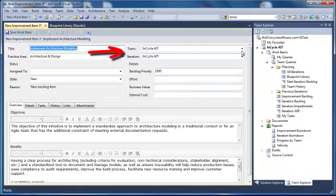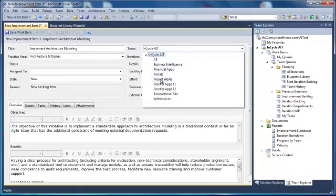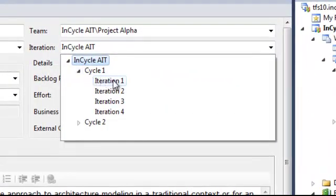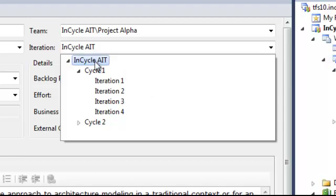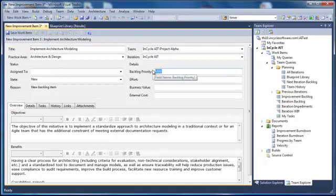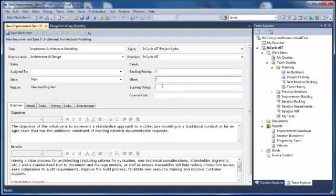You then specify the team for which the item applies. Next, select the iteration where it will be assigned. The InCycle ALM Improvement Framework suggests grouping iterations in Cycles. Cycles are used as an opportunity to reassess practices to refine priorities for future iterations. These reassessments also provide executives with visibility into the realized benefits of the improvement project. In this case, we are not assigning the improvement item to an iteration, so it will remain in the backlog. Before saving, we will complete the status information, prioritization details, and modify the inherited fields as necessary.